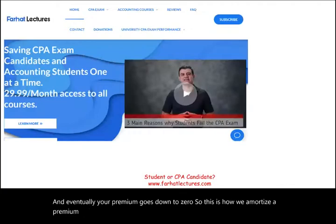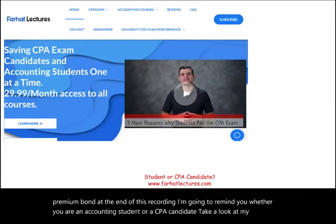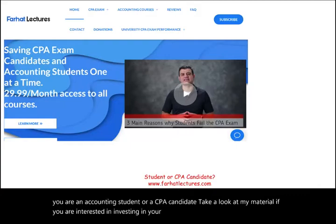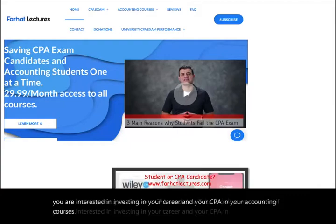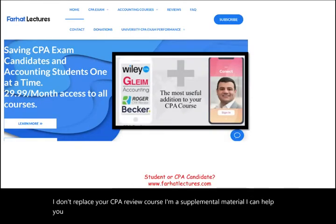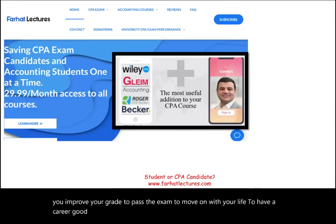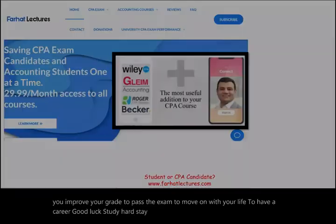At the end of this recording, whether you are an accounting student or a CPA candidate, take a look at my material if you're interested in investing in your career and accounting courses. I don't replace your CPA review course — I'm supplemental material that can help you improve your grade and pass the exam. Good luck, study hard, stay safe — accounting is worth it.